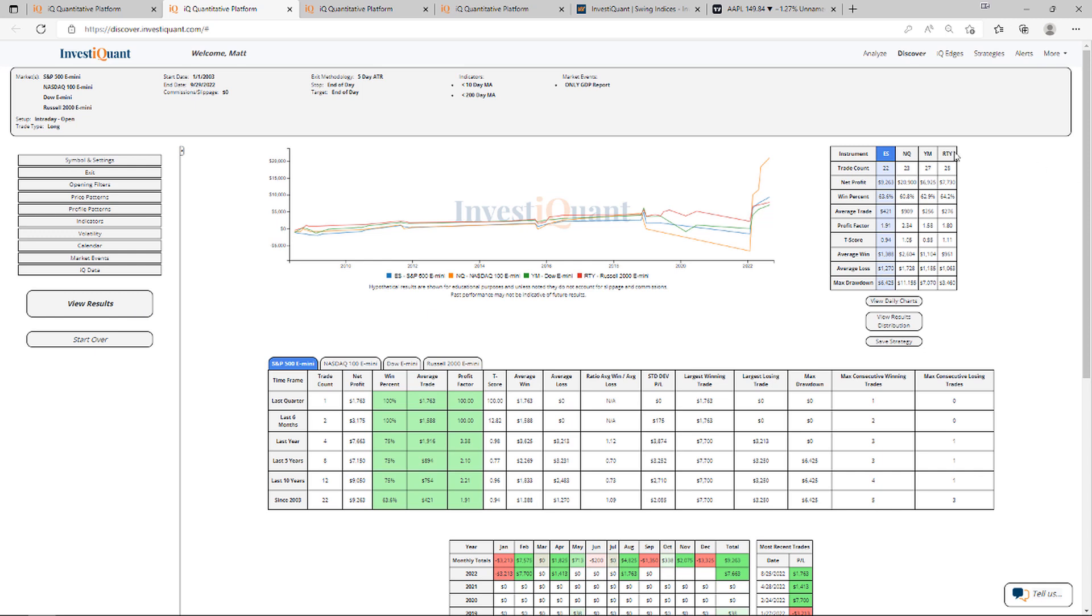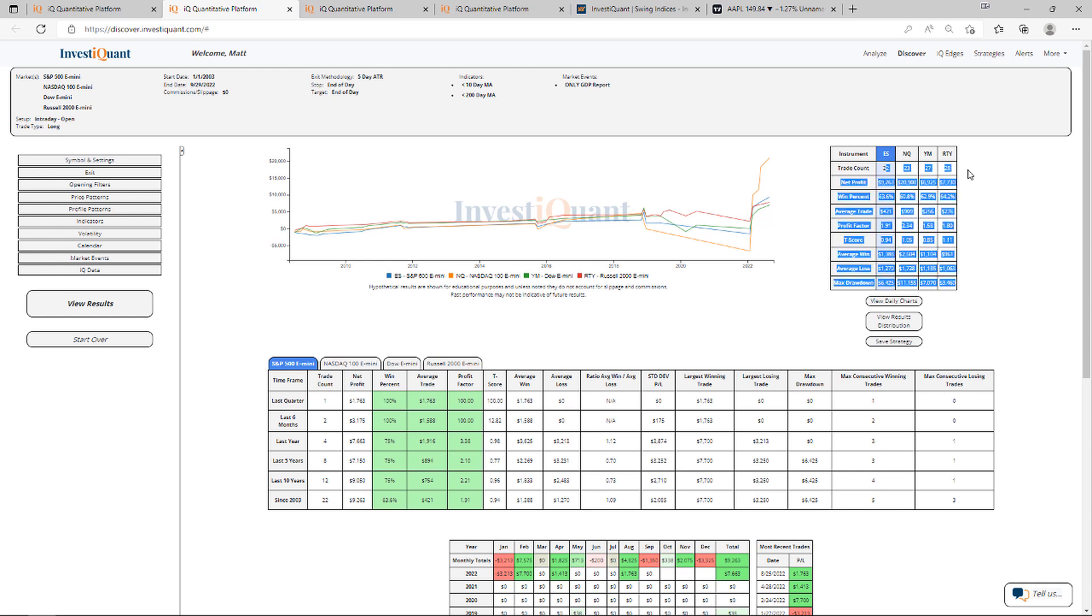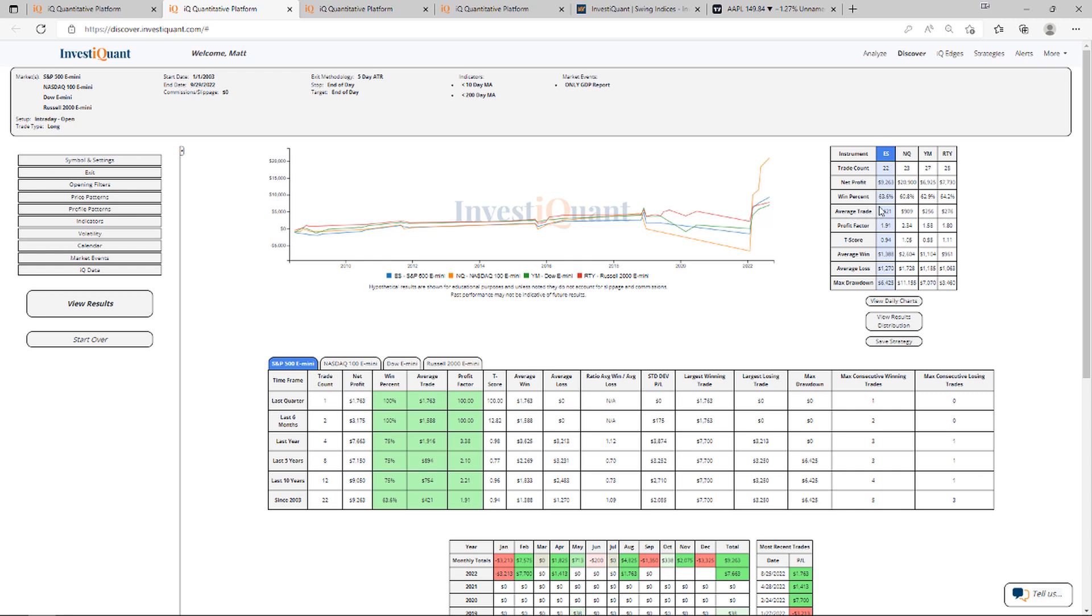Historically, we have 22 samples here in the S&P. We've got 23 in the NASDAQ, 27 in the Dow, 28 in the Russell. If we look at the win rates on them, they are all skewed just a bit north of 60%. S&P coming in 64%, NASDAQ 61%, Dow 63%, Russell 64%.